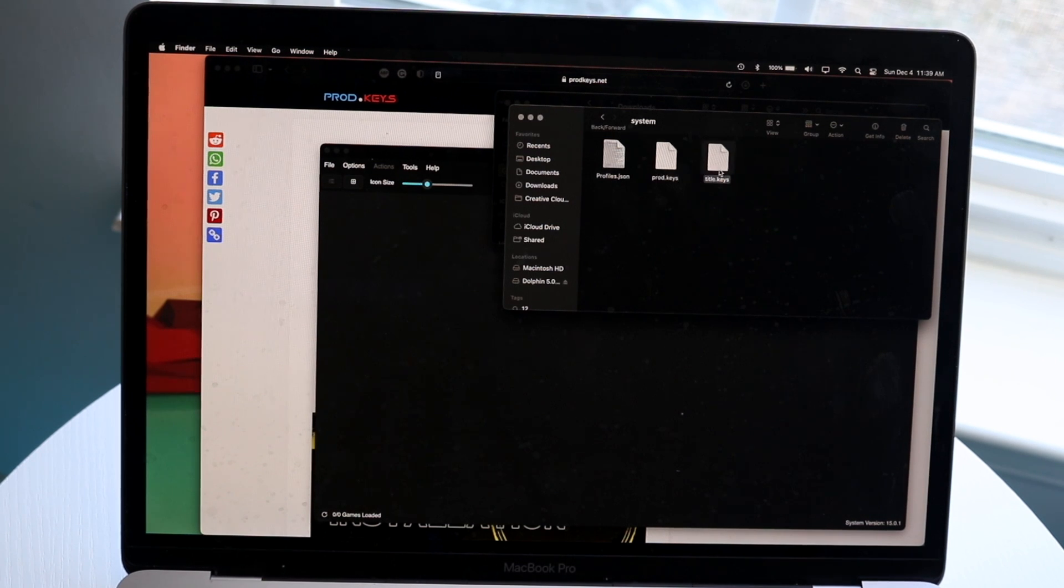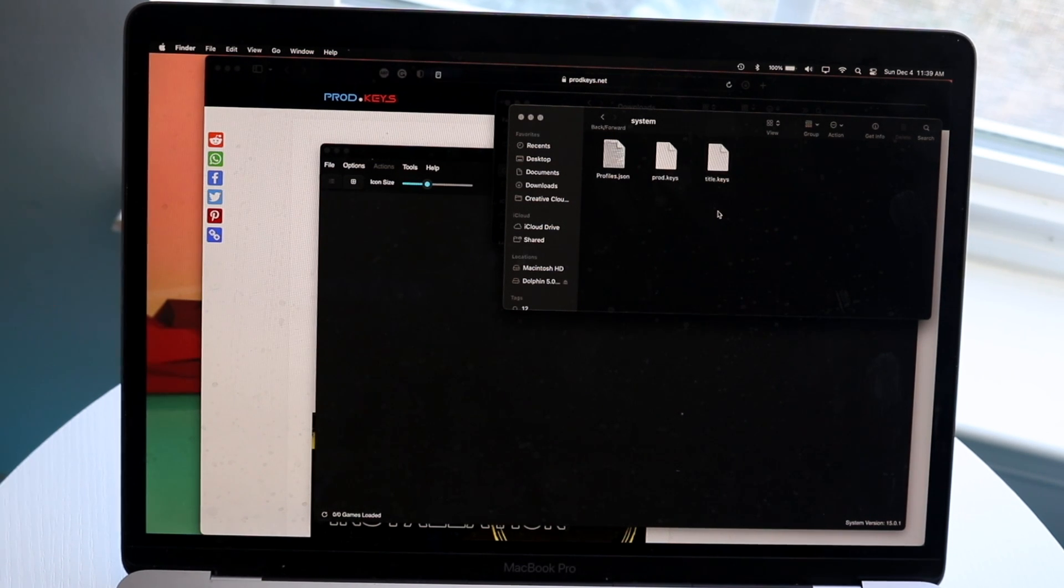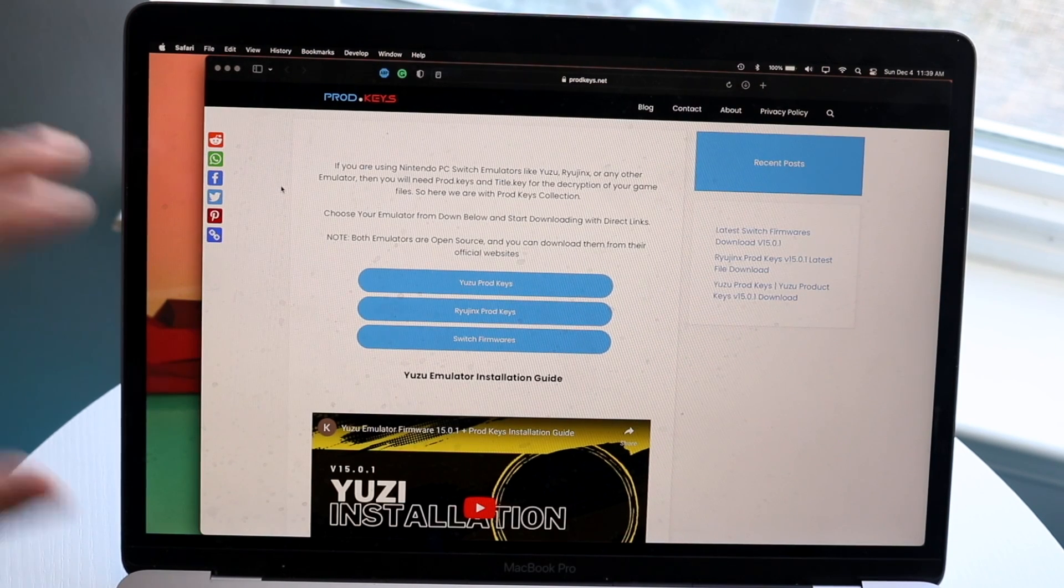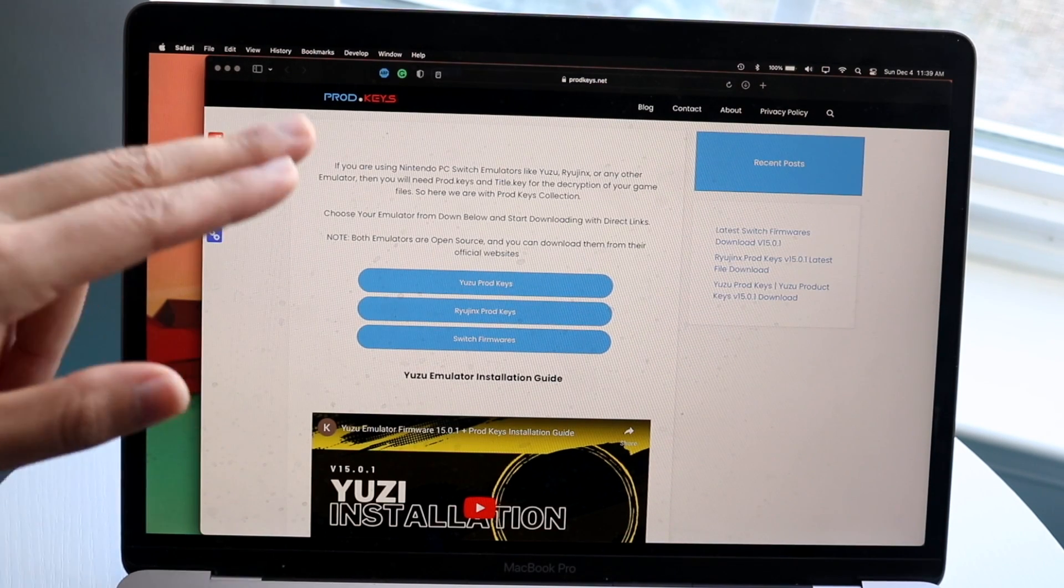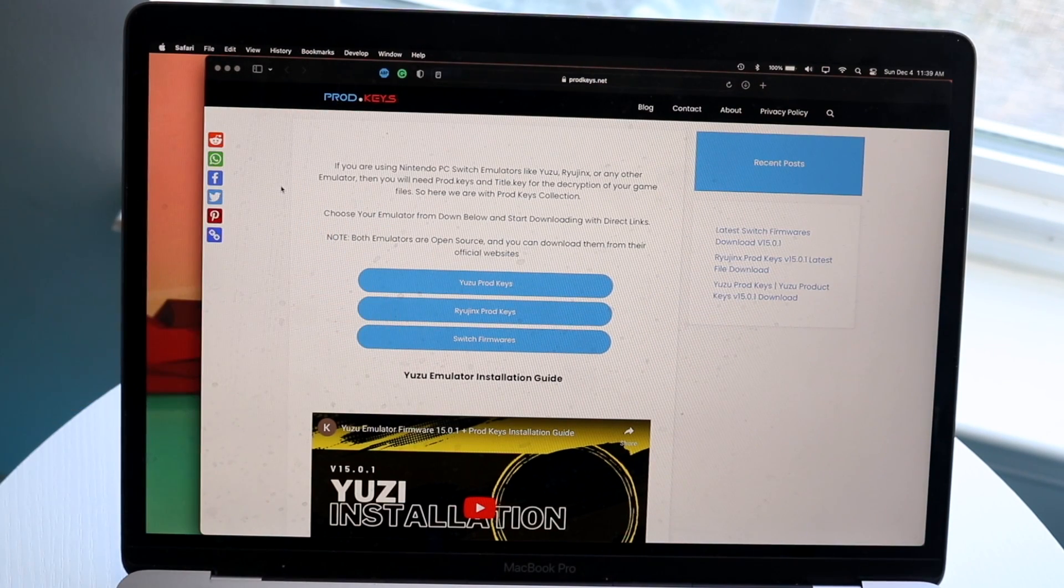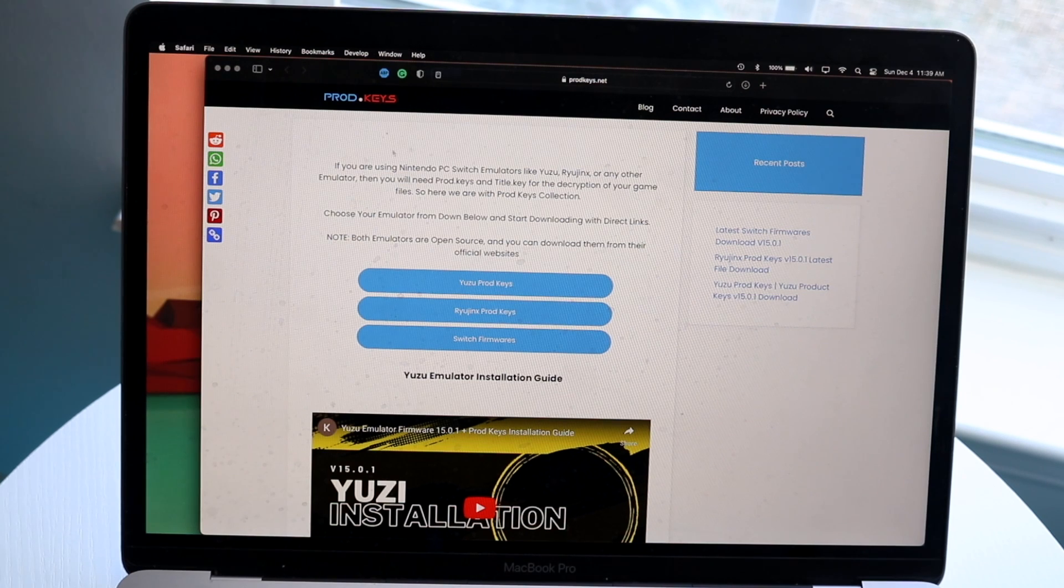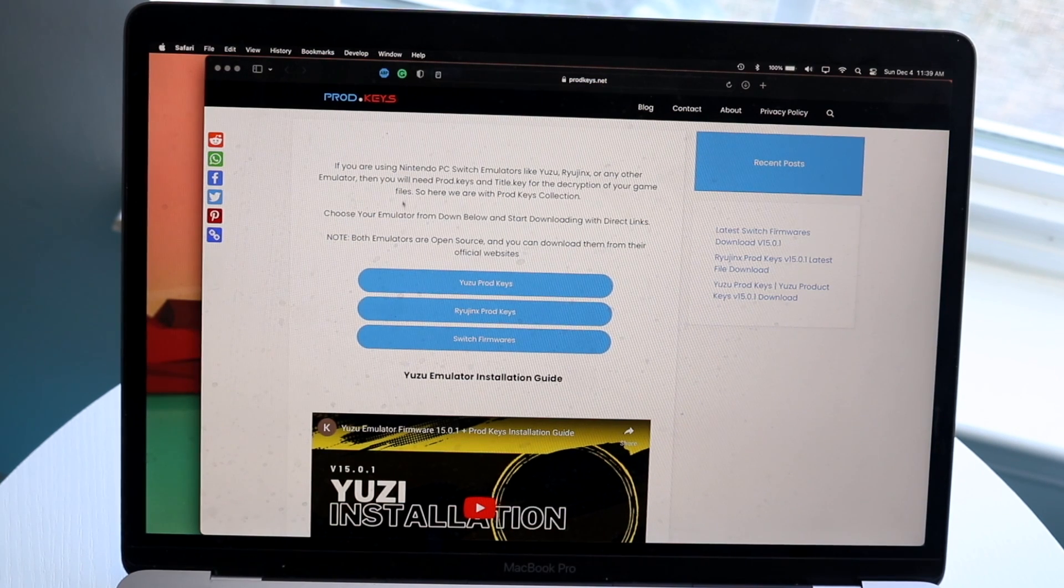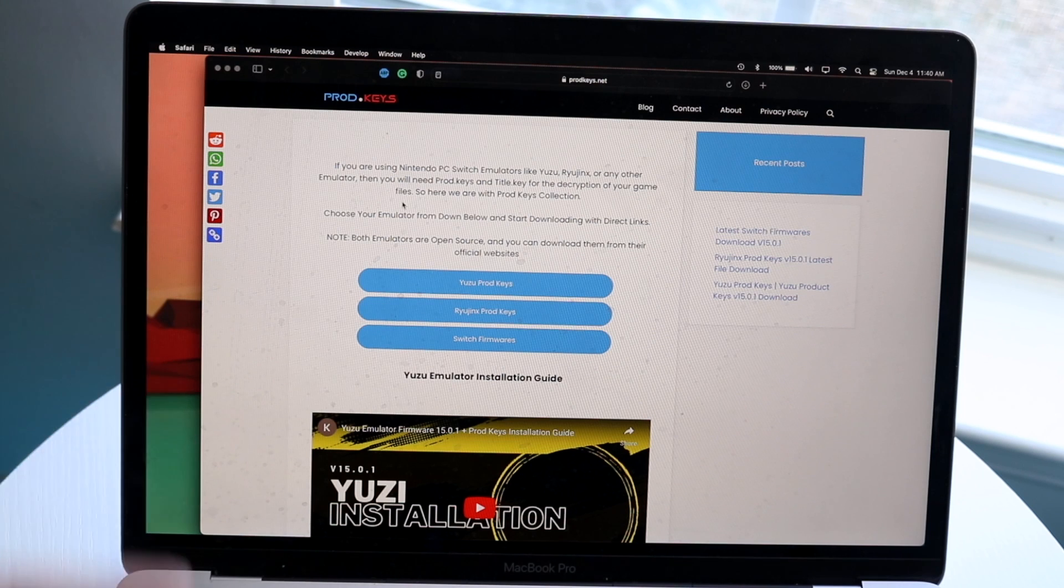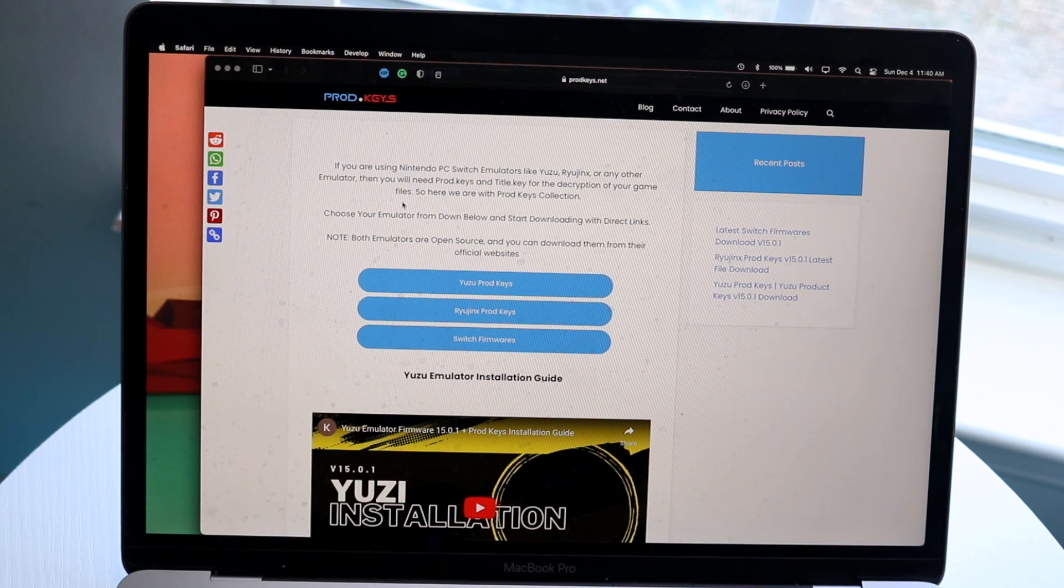This is the prod.keys file and whatever this file is right here. Next up, what we're going to want to do is make our way over to this website right here, which is prodkeys.net. You can look at the URL right there. It may change in the future, but as of right now, this is basically where I downloaded it. I did this for the first time yesterday, and it ended up working out very well, which I'm really happy about.